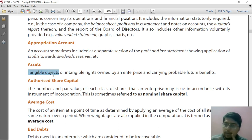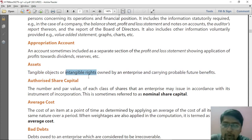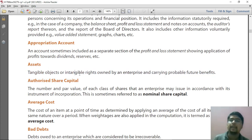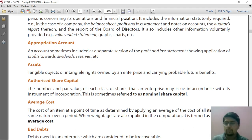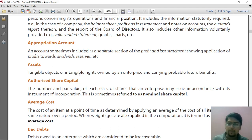Any such object which can be touched, felt, or seen is tangible. Or, if you don't have tangible objects, it can be an intangible right also. Of course, you don't have intangible objects, but you can have intangible rights. Rights are basically something which you have but it cannot be physically touched.